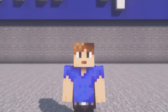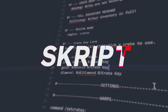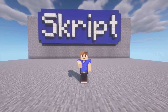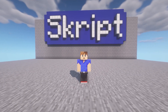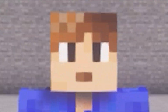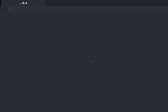What up boys, welcome back to another Skript tutorial. Today I'll be showing you guys how to make custom mob drops. Let's get into it. I'm gonna start with on death and then we're gonna specify what mob.